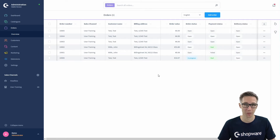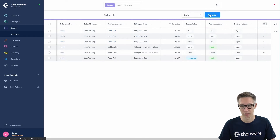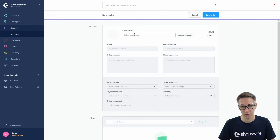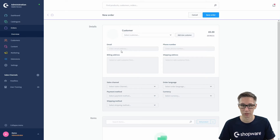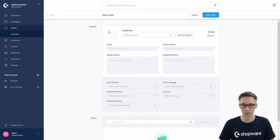We now also have the option to create a new order from this overview. For example, if your customer calls you, you can just click on the blue button 'Add Order' and then first select a customer from a list, or just click 'Add New Customer' to add a whole new customer and fill in all the information and the order positions.